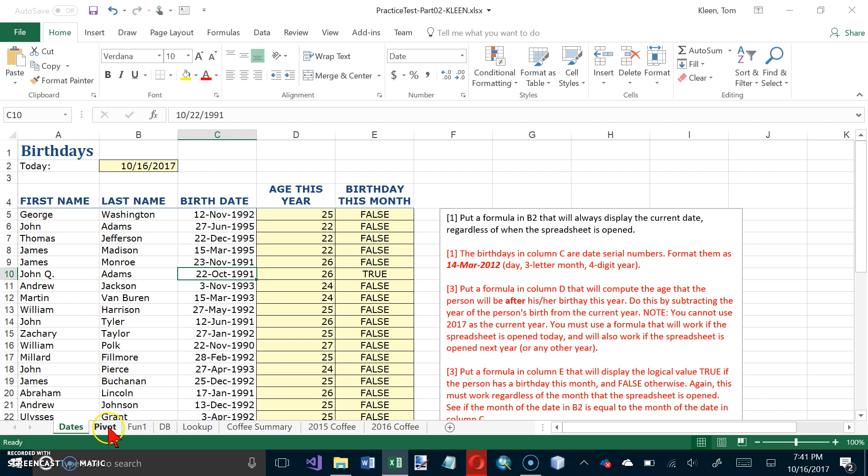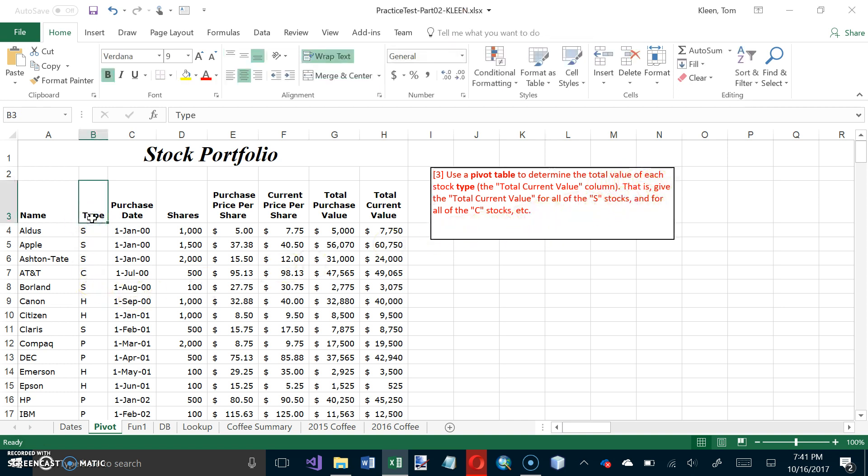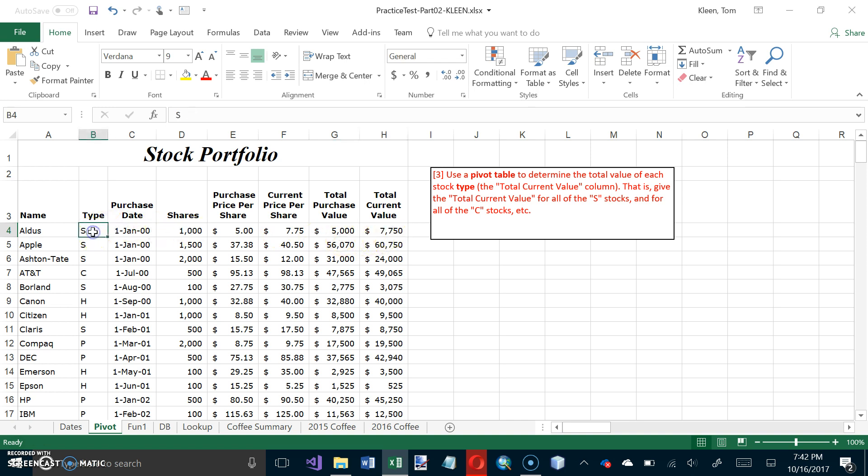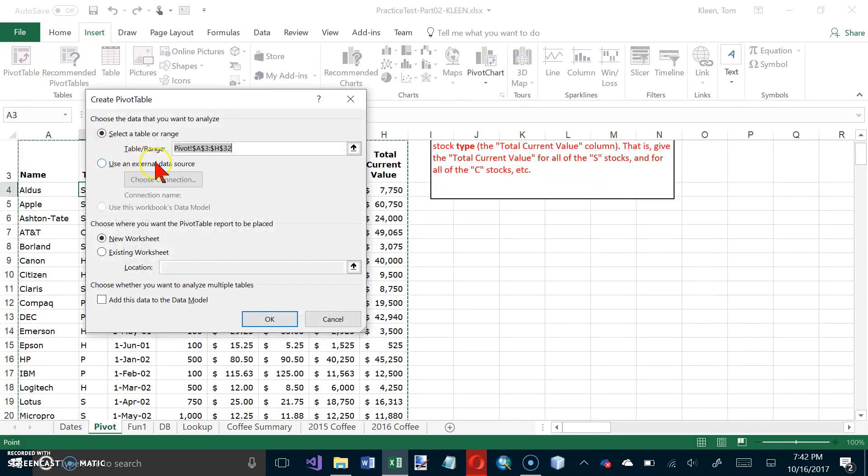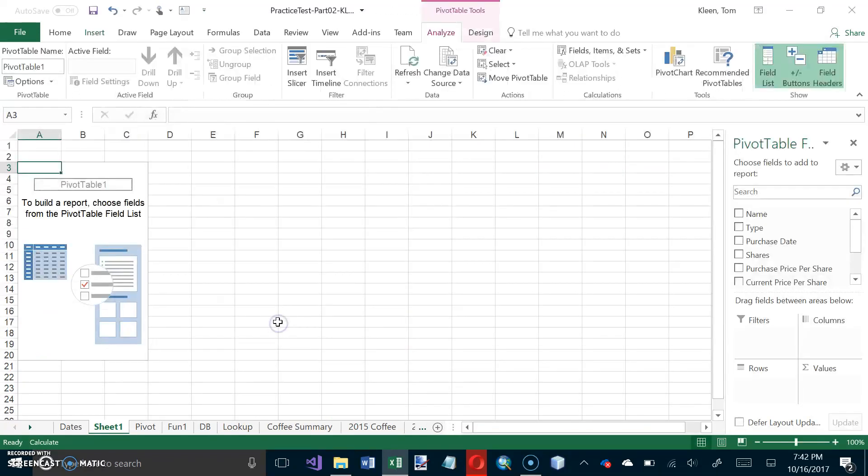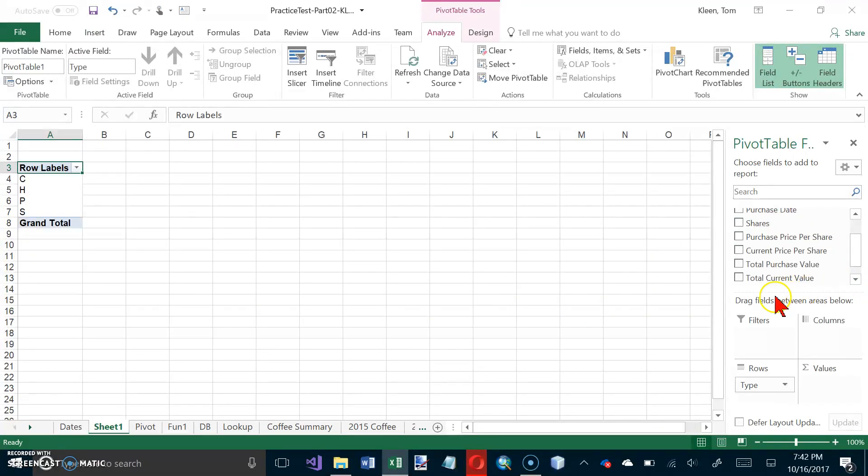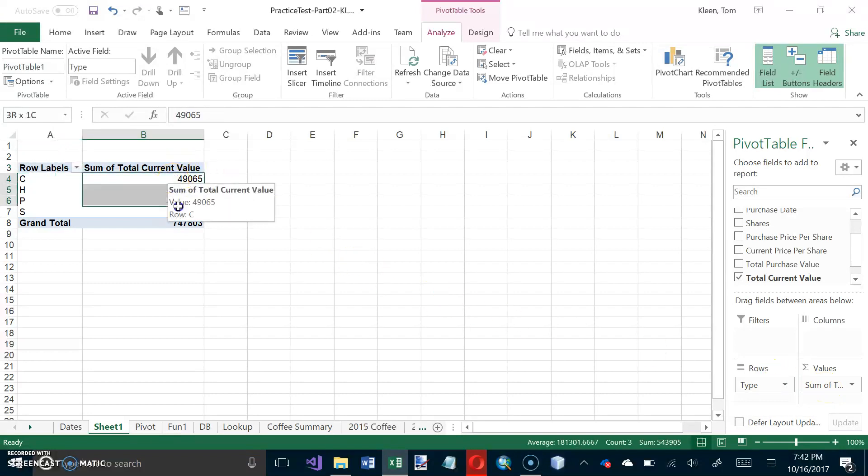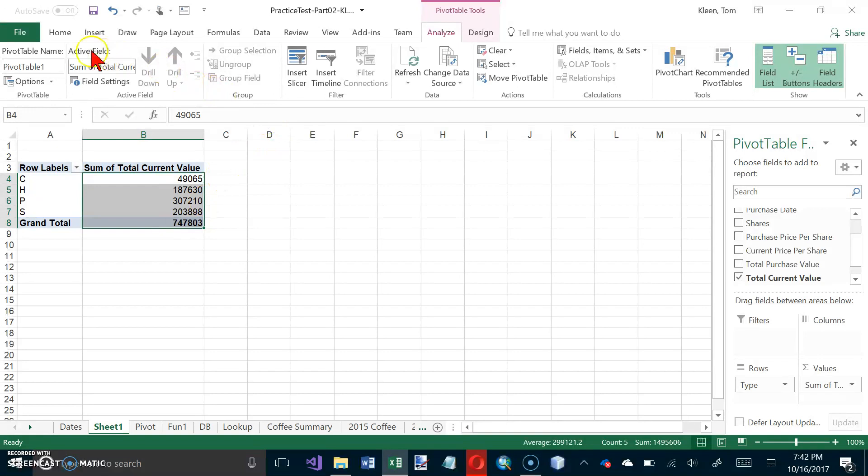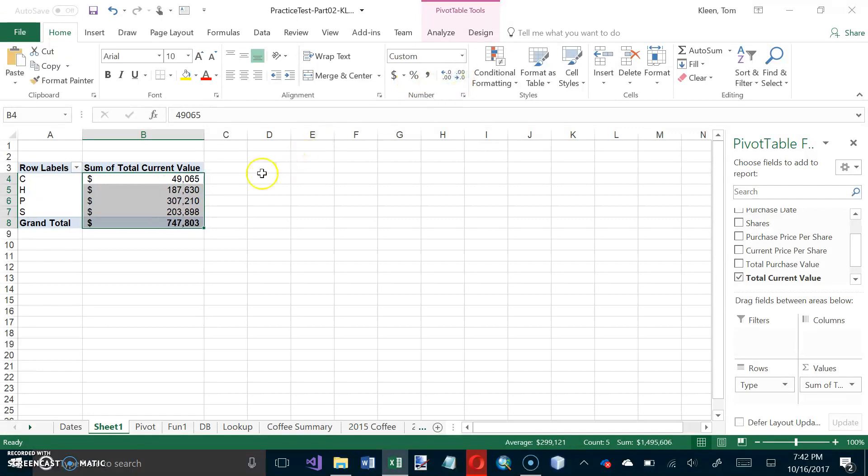Now let's go to the second sheet and we have a pivot table. We want to use a pivot table to determine the total value of each stock type. Here's the type column. I want each letter that occurs in this column to appear once, and then I want the total current value, the sum. It's a pivot table, so you don't have to select anything before you start. Just put the cursor in the table. That's on the Insert tab, go to Pivot Table. If you start off with the cursor in the data, it will select it for you. We're always going to put them on a new worksheet. Click OK. I want the type and I want the total current value. It's doing the sum, which is what it always wants to do by default. I like to make it easy to read, so we'll click on counting format. We don't need decimal places. That's it for the pivot table.